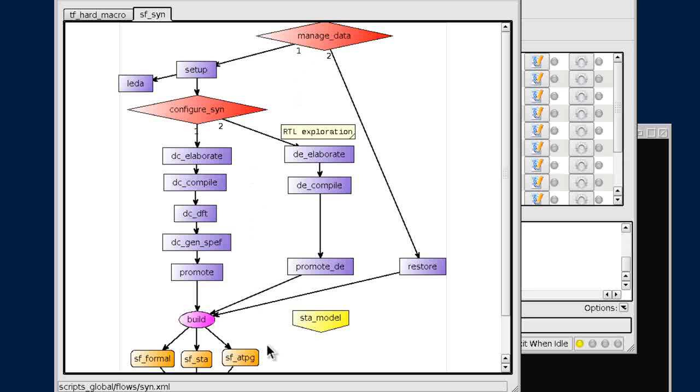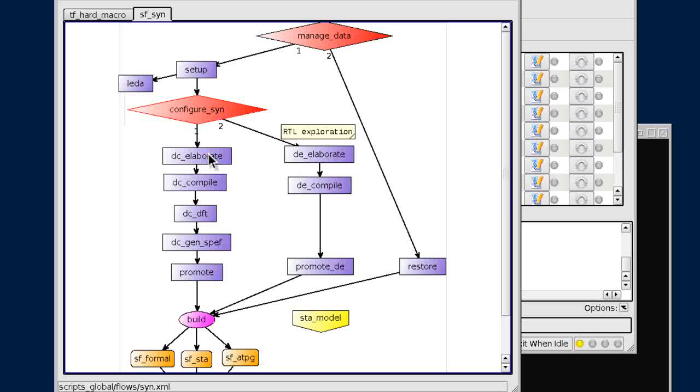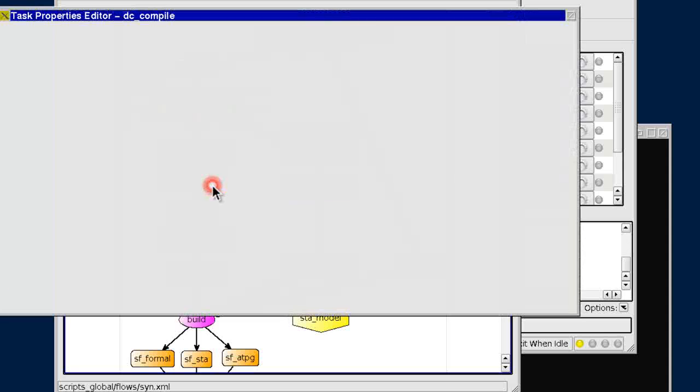Our visual semantics cover a wide range of capabilities including support for decision-making as indicated by the red diamonds. Access to task configuration is simple and direct. Let's take a look at an example tool invocation.